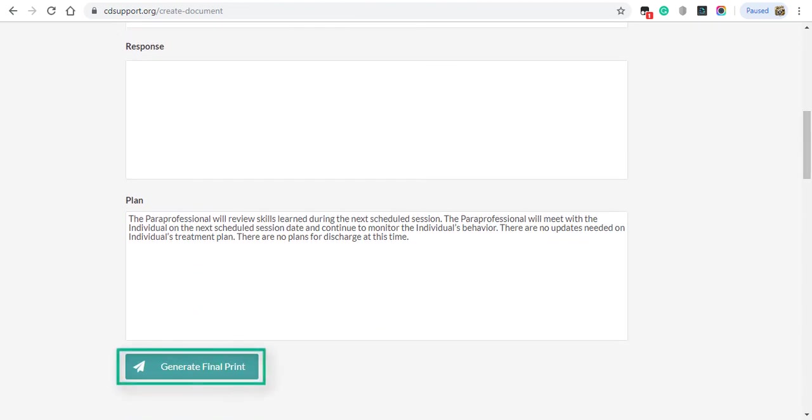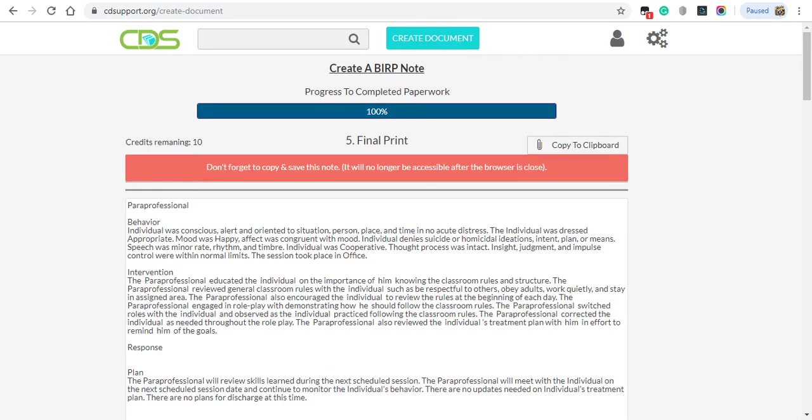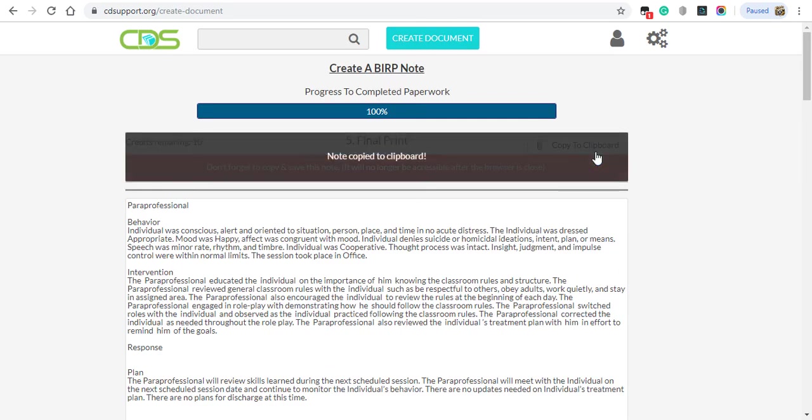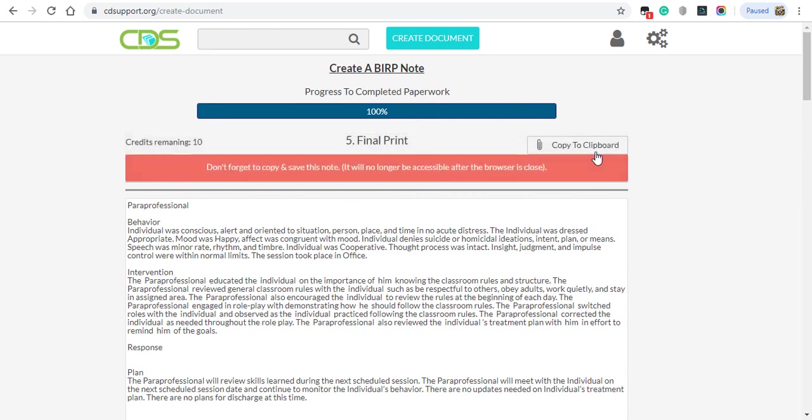Click Generate Final Print for your BURP note. Make sure you first individualize your BURP note, then copy and paste it into your electronic health record system. Repeat this process as many times as the subscription plan you have will allow.